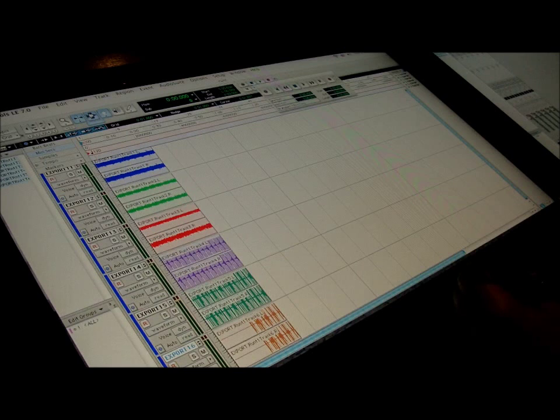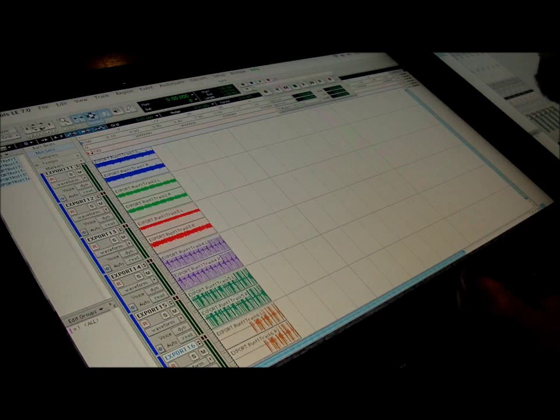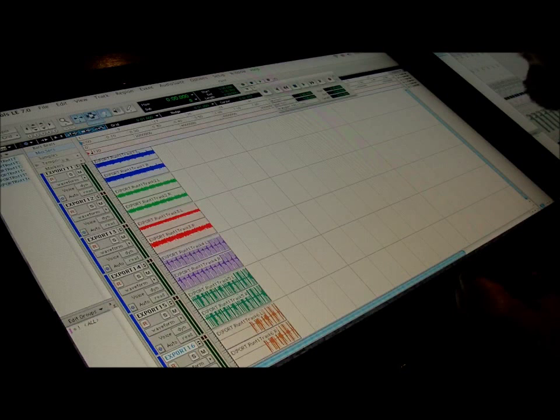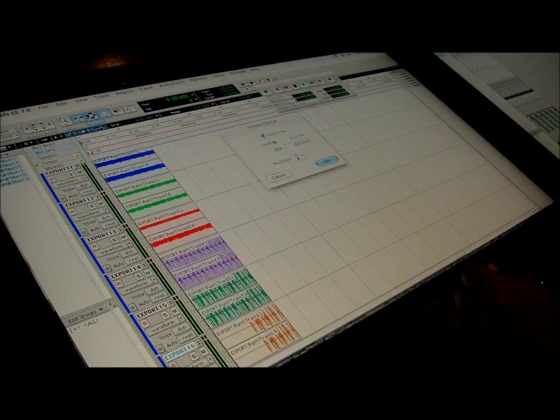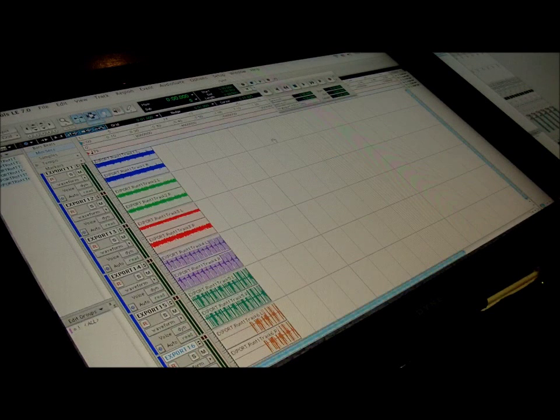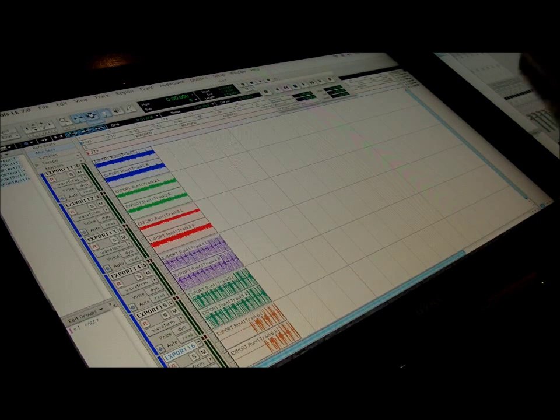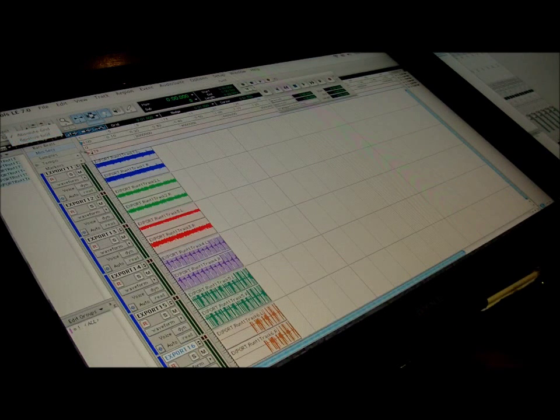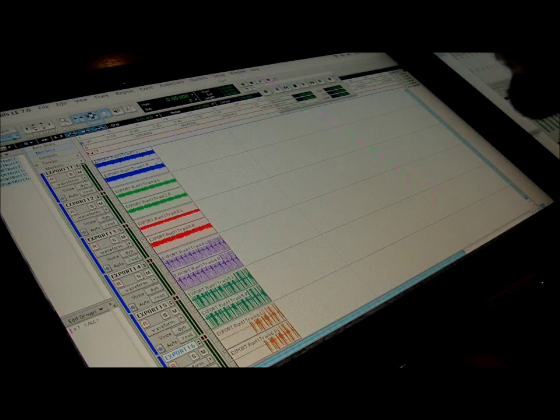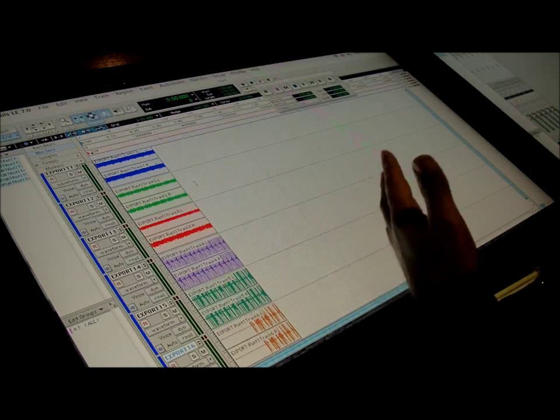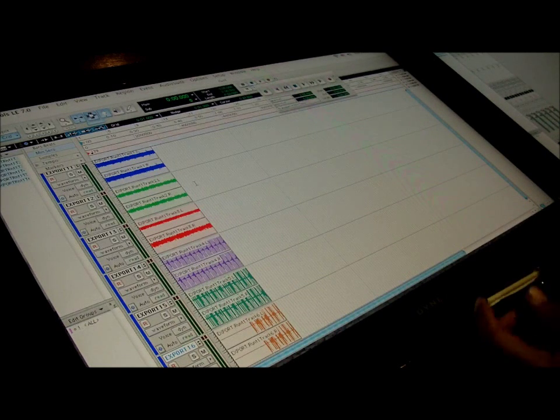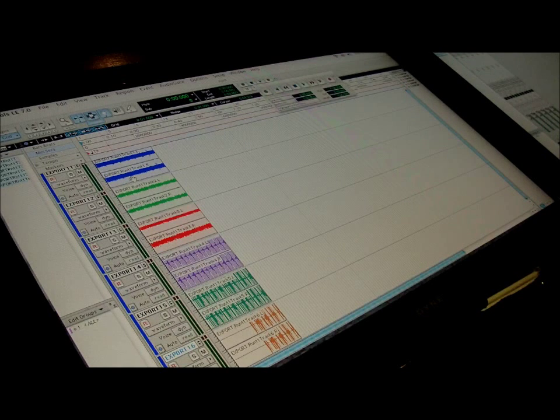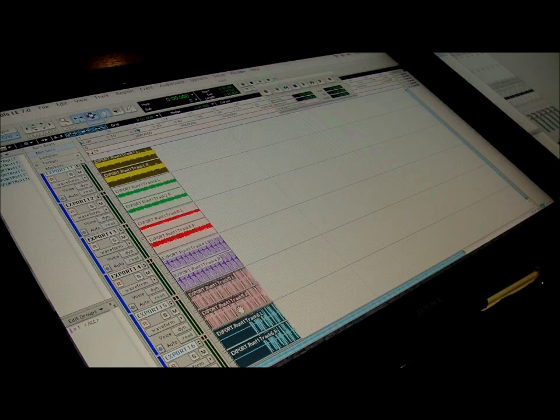Now what I want to do is I want to actually tell it the tempo. I put it at 79, so I want to bring this to 79 and I want to put it to grid. The reason why I want to put it to grid is because when I click grid, now when I'm taking out things or editing things.